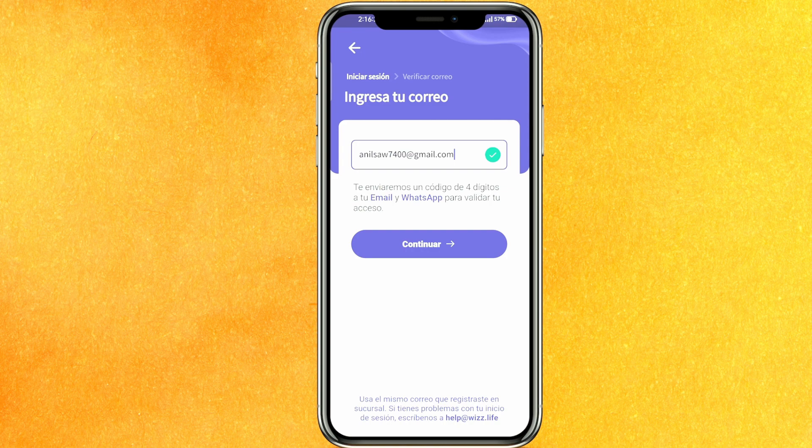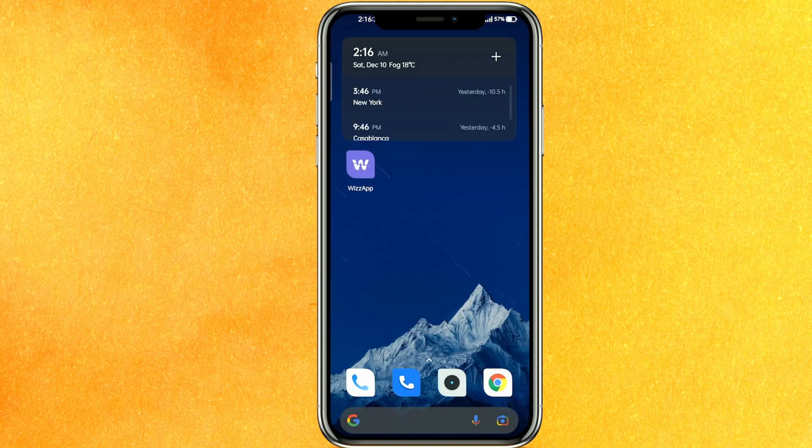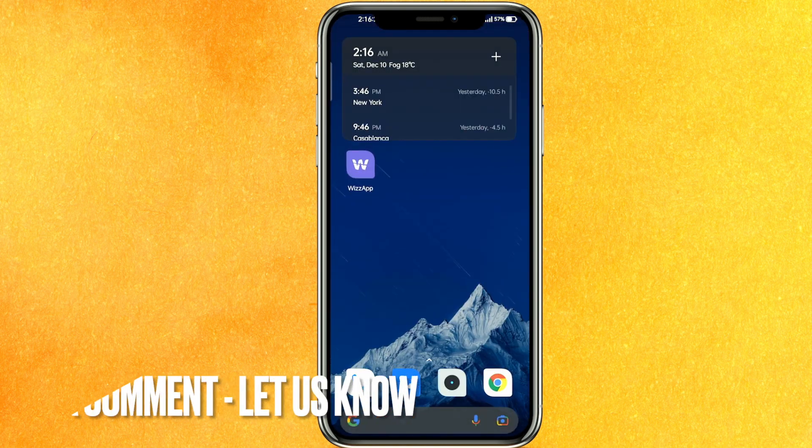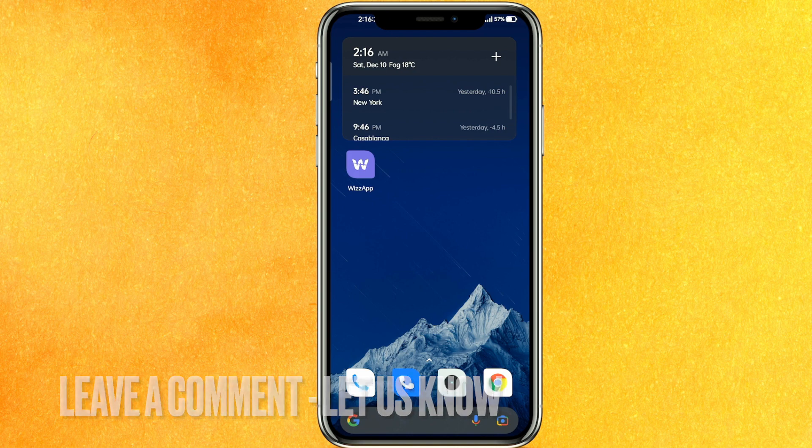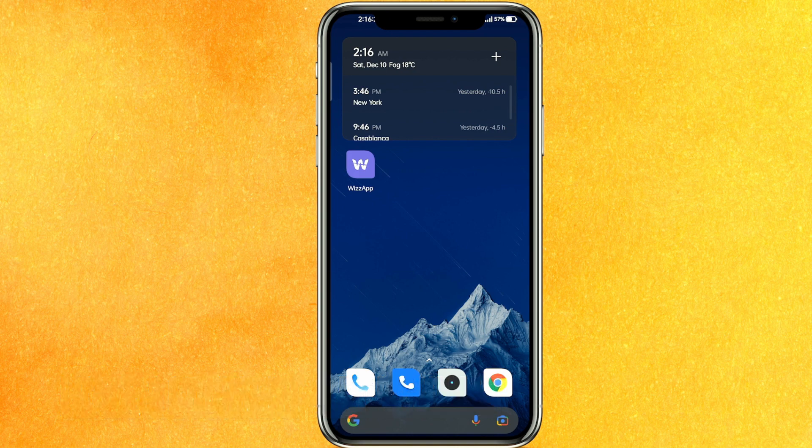There you go guys. If you want to know how to get unbanned from Wizz App, this is the easiest way I know. If you know any another way how to get unbanned from Wizz App, leave a comment down below. Be sure to subscribe for more videos. Thank you for watching, goodbye.